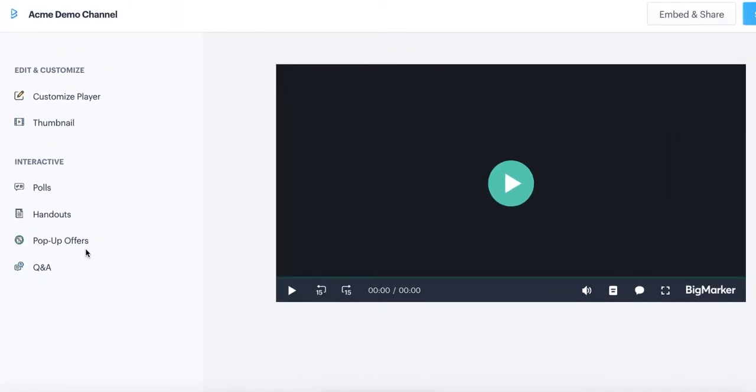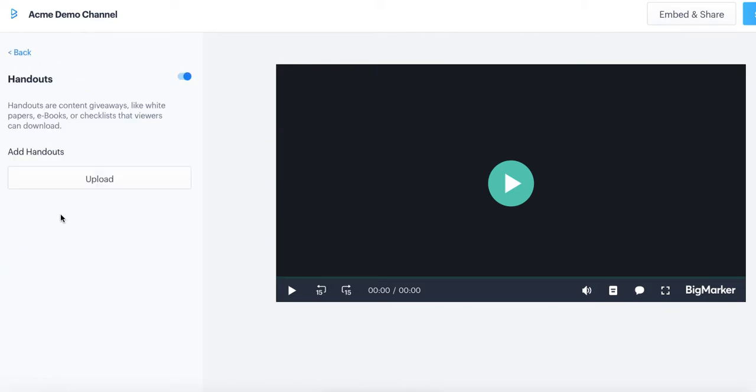To add any of these interactive pieces, just click on the piece of content you want to add, upload it, and then you can actually pick the exact moment that you want it to share.